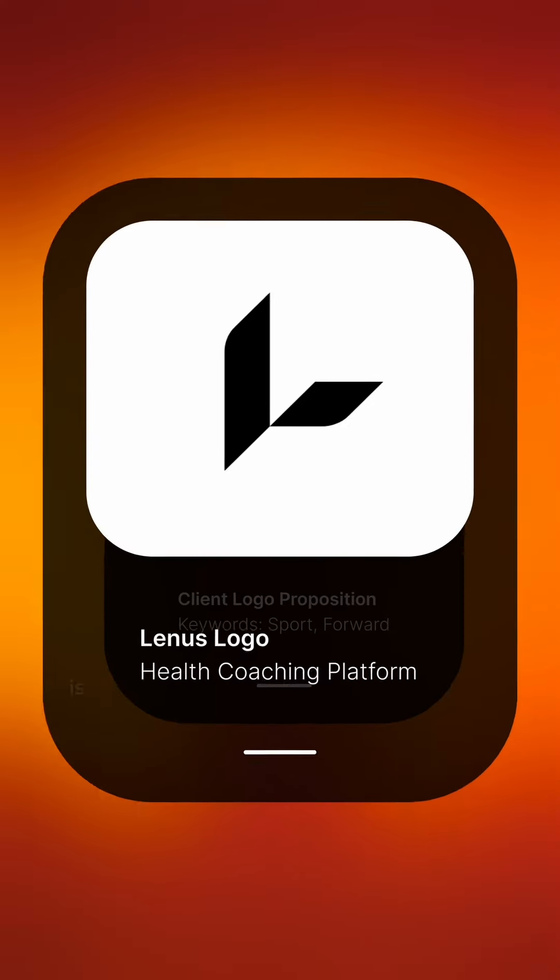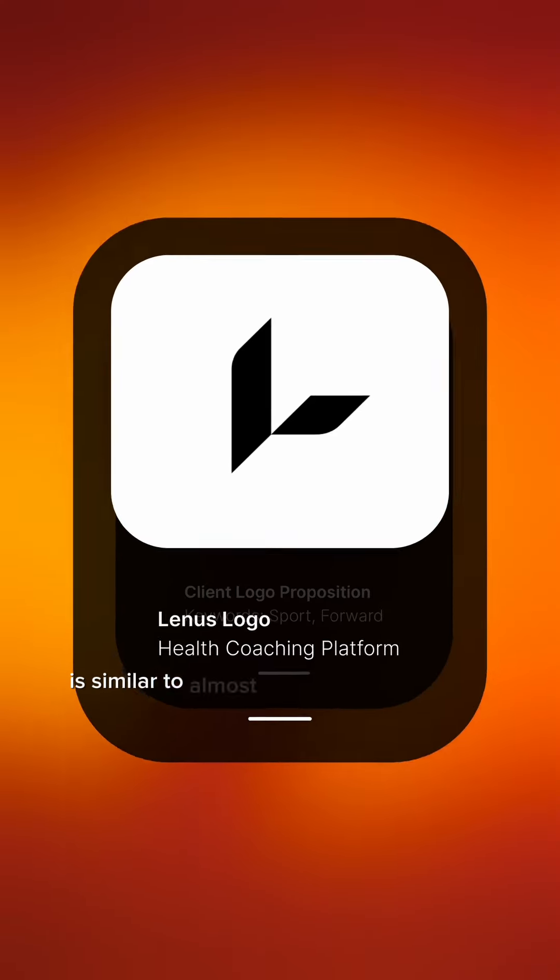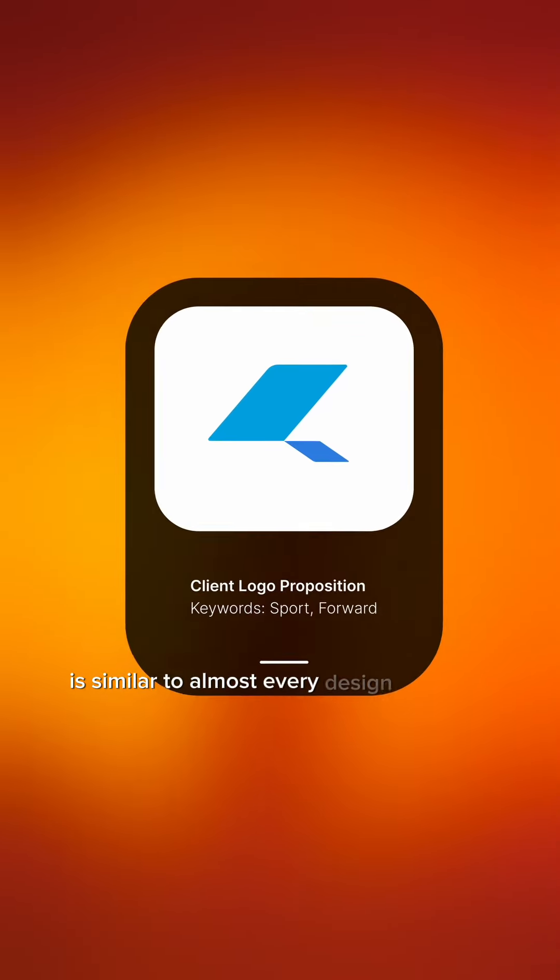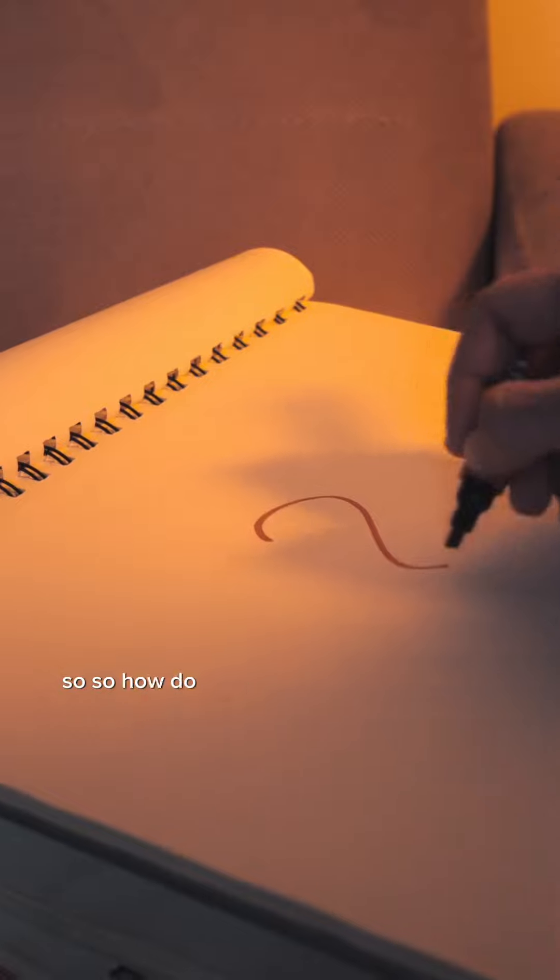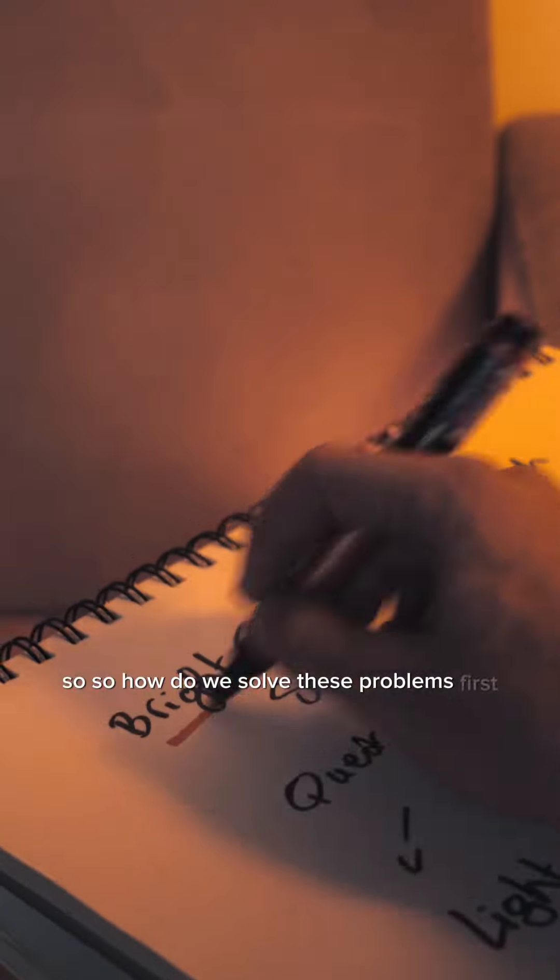Problem number two, the logo is similar to almost every design out there. So how do we solve these problems?